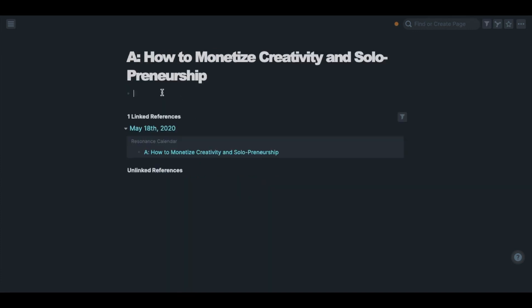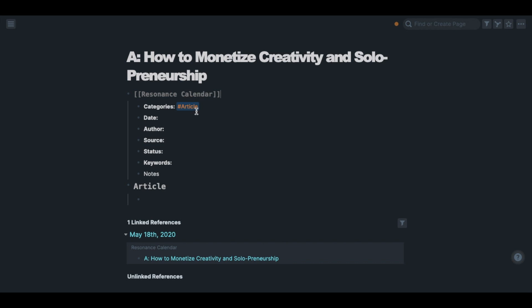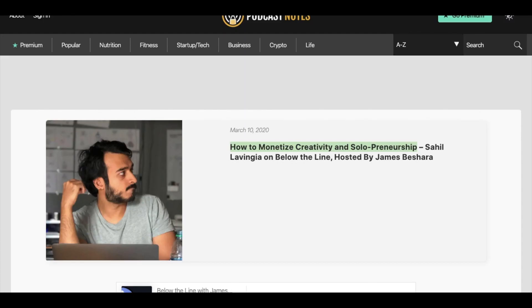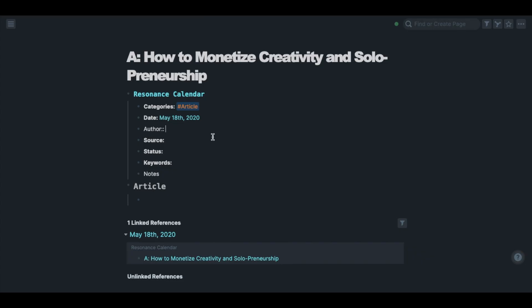The second step is to use my resonance calendar template. You can create your own templates by using apps like Keyboard Maestro or text expander. Then I write the category, date, author, the link to the article, status, and keywords.